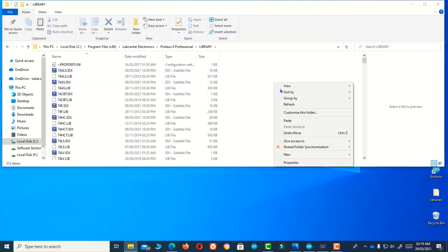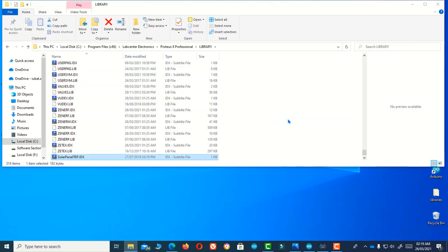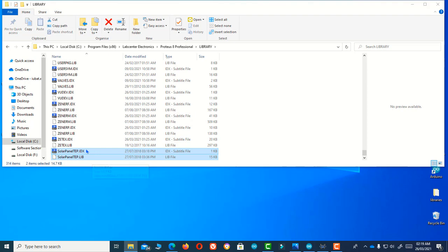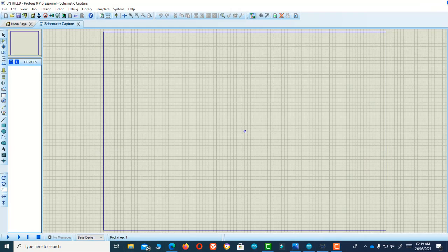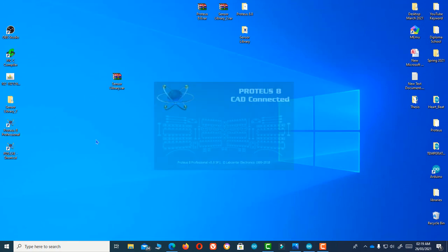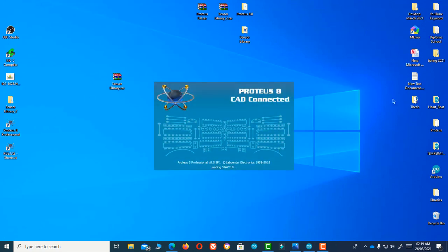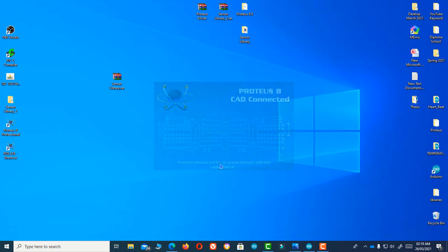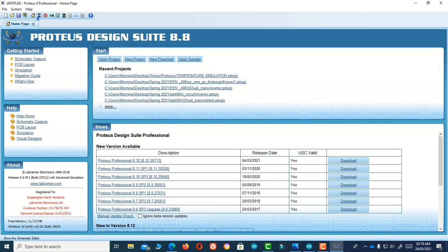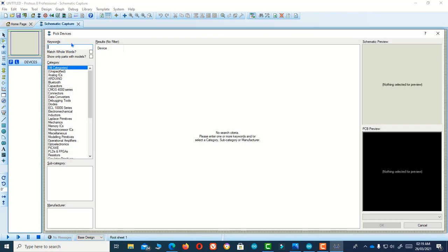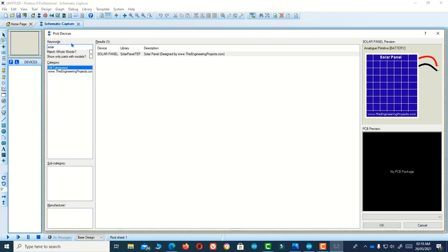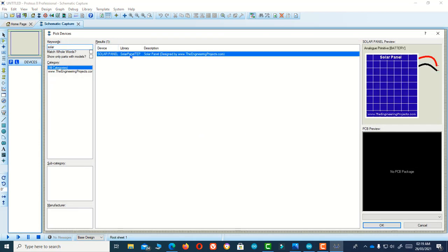Okay, so here is our file. Now I will reopen my software and start again. Search for that component — solar panel — and you can see it now appears here.